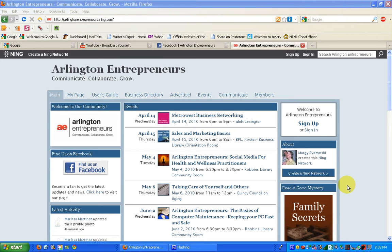Hey everybody, and welcome to Arlington Entrepreneurs. This is Margie Radzinski, your Community Manager. I'm going to tell you a little bit about your profile and ways that you can have a little bit of fun with your page — change the way it looks, change your photo, add a few things, move around a few things. Your profile page is pretty important, so why don't we start there.